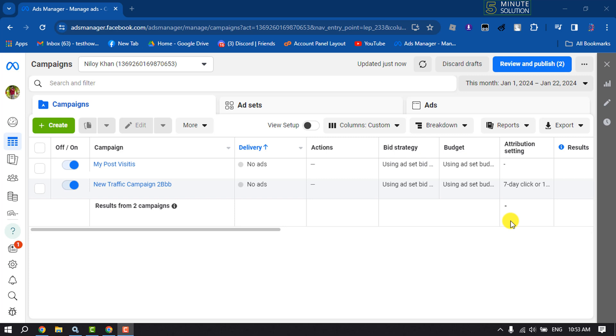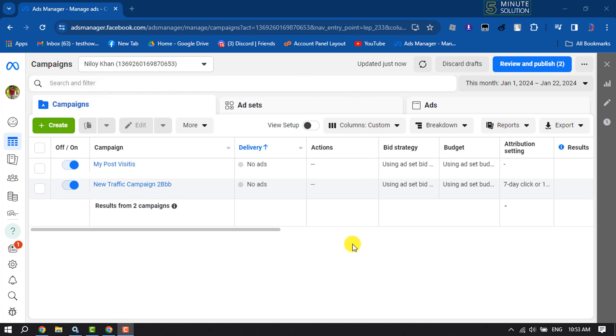The link is adsmanager.facebook.com. Here, make sure to sign into your ad account where you created your ads, and then you will directly jump into this interface. Here, select Ads.